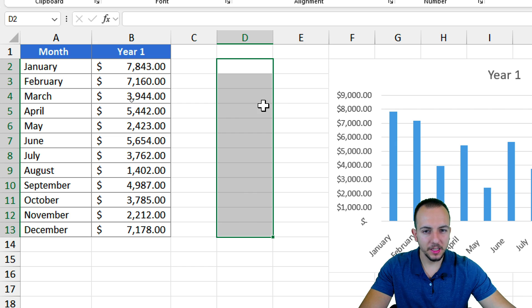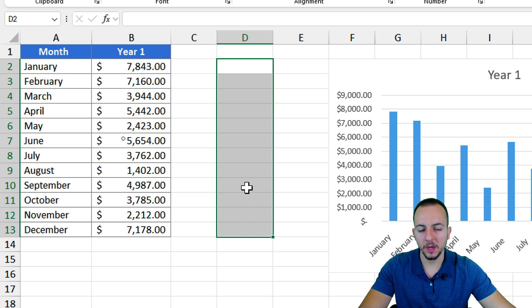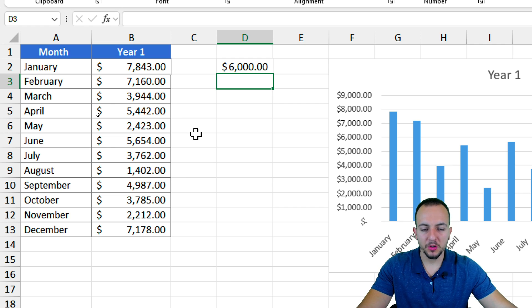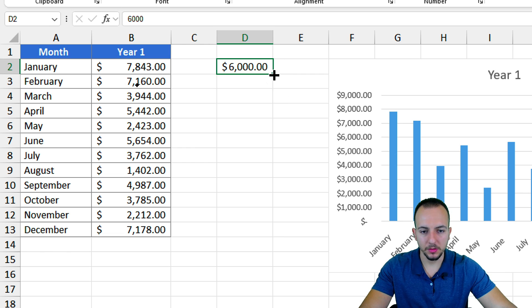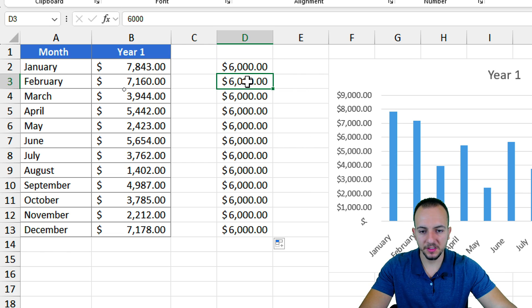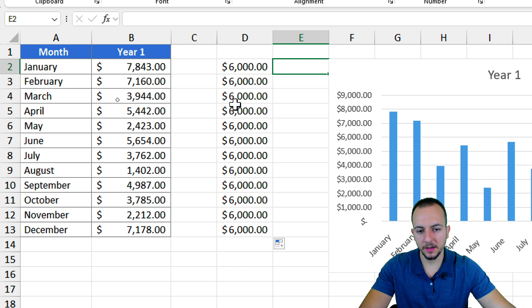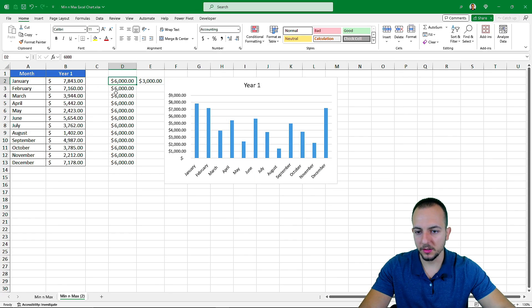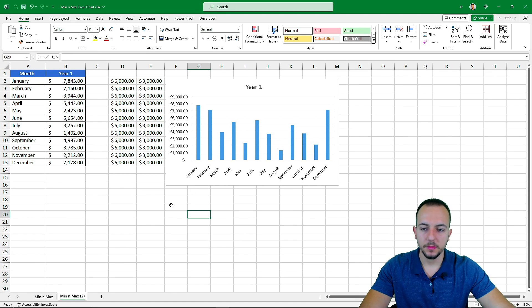To do this, I'm going to use some helper columns. I'll take a blank column in Excel and fill it with my target values. Starting with the maximum: my maximum target is six thousand dollars. I'll click in the bottom right corner of that cell and drag it down to apply the same value to all rows. In the next column, I'll do something similar for the minimum value — three thousand dollars — and again drag it down to fill all rows.